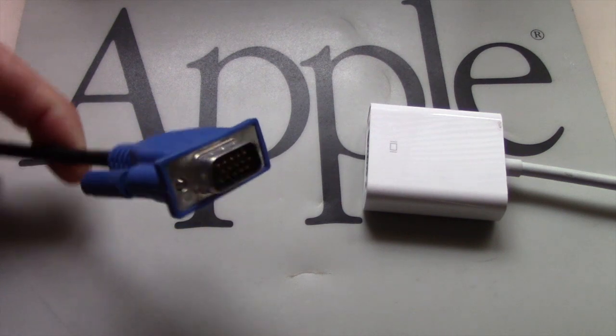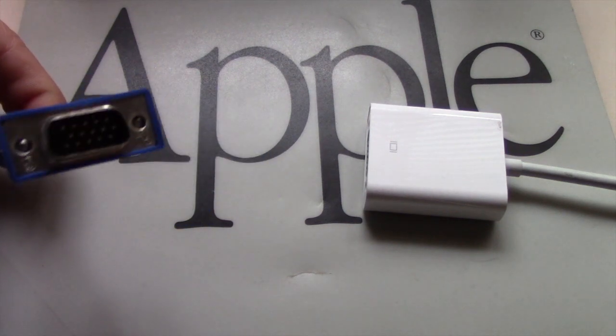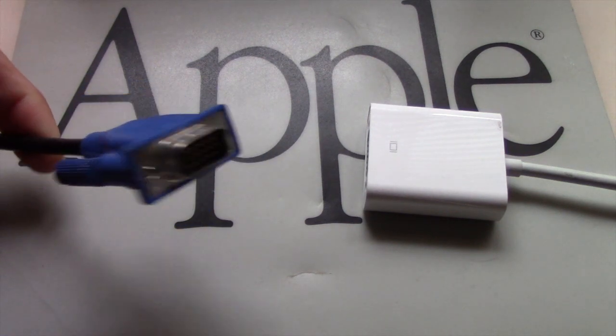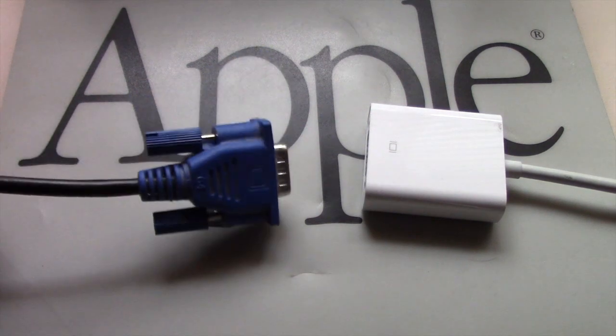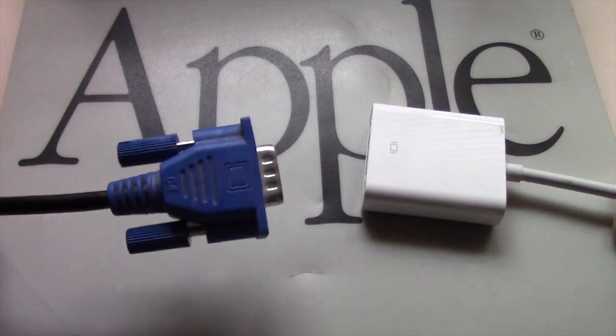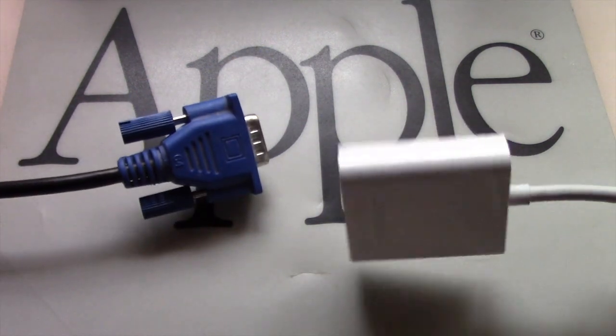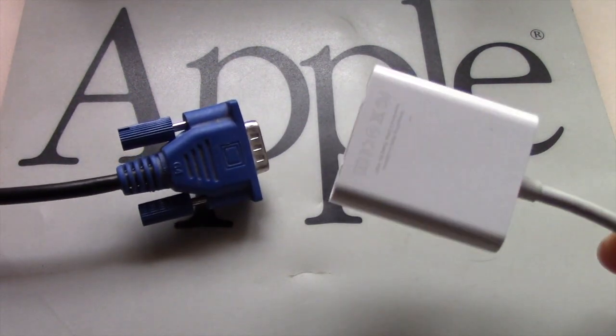Hi, if for some reason you need to connect a monitor with a VGA cable to a Mac with Mini DisplayPort or Thunderbolt 2, here is how to do.